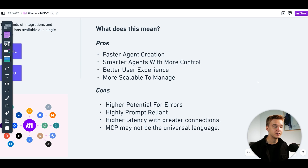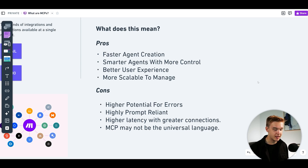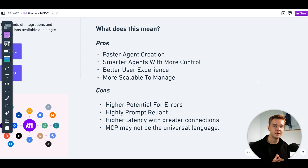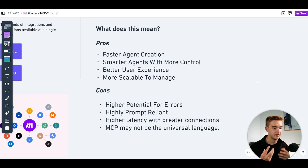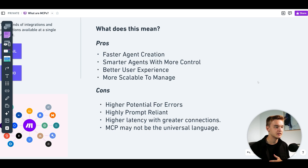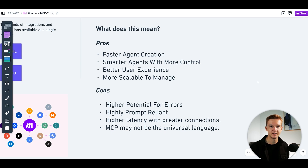This may also introduce higher latency with greater connections. If we're going to have 30 different API endpoints connected to an MCP server, that's a lot of information the AI model has to process and look through to determine exactly which API to use. This could take minutes to process — and that's going to be very different from a flow that we've structurally built ourselves.